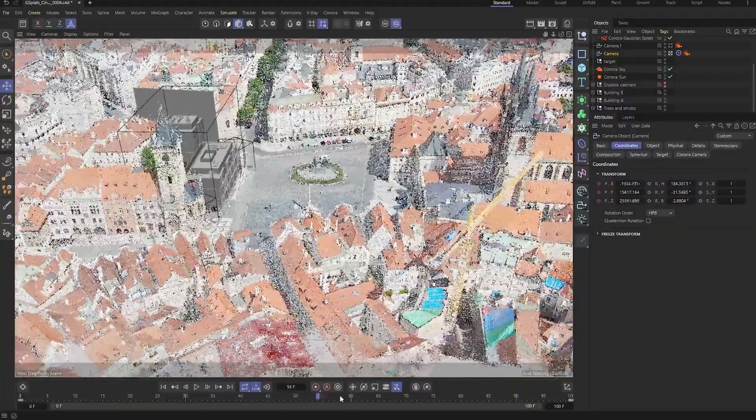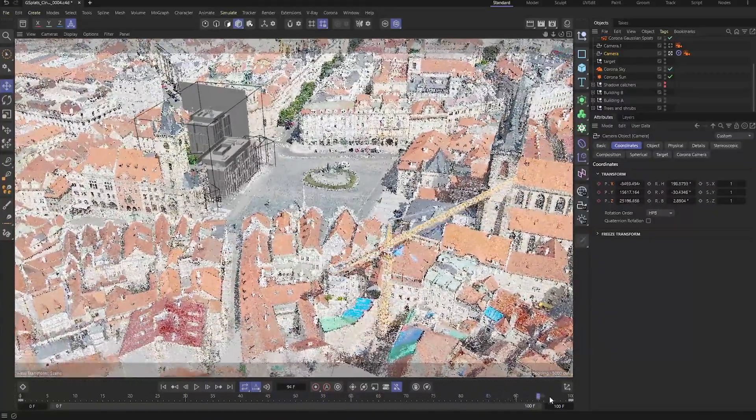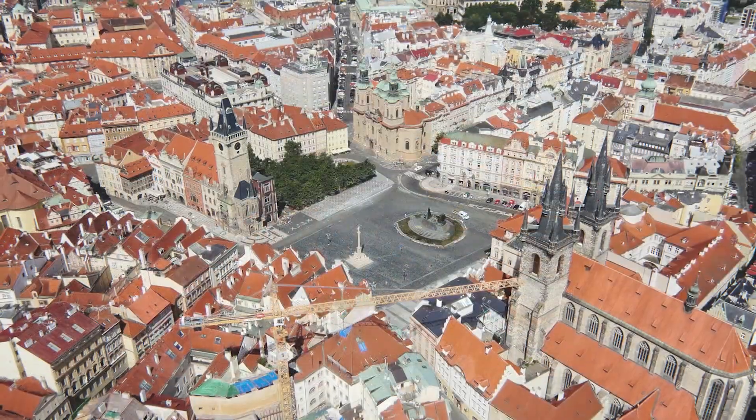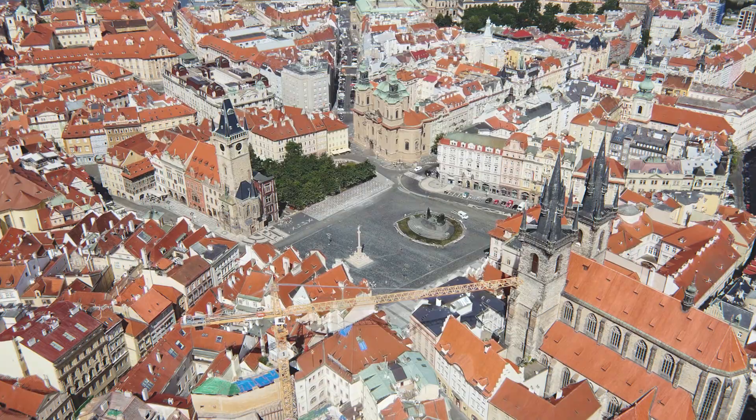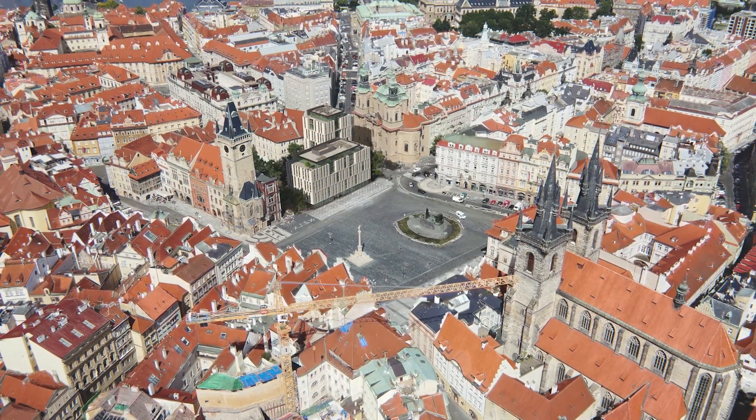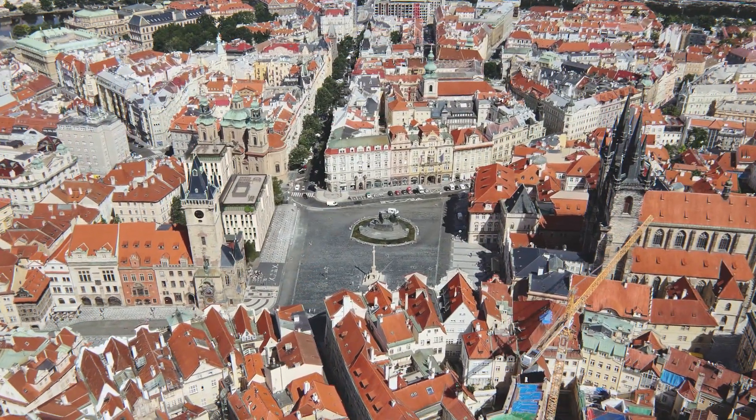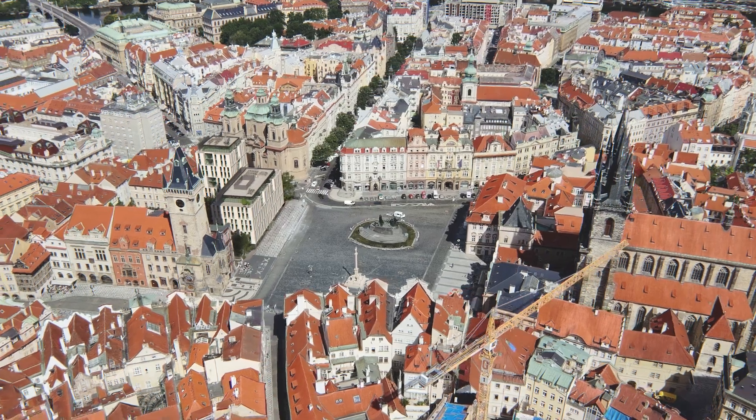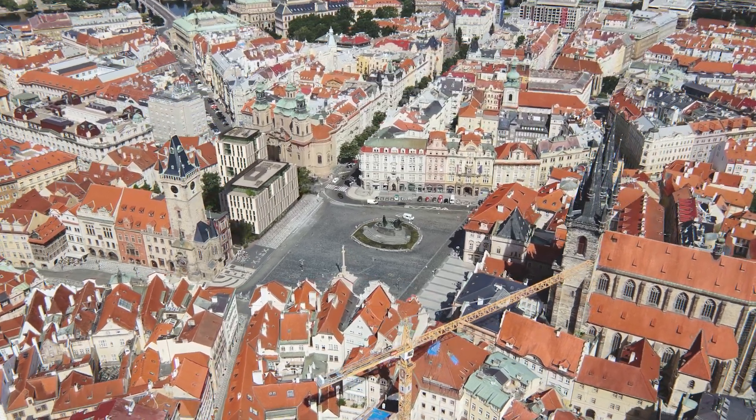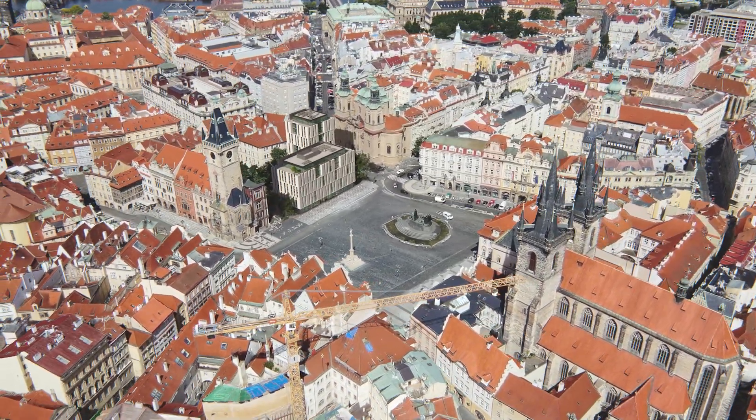With Gaussian Splats, we can bring realistic reflections and shadows straight into our scene, all while speeding up our workflow. It's a powerful way to blend detail and efficiency, and it opens the door to creating environments that feel truly alive.